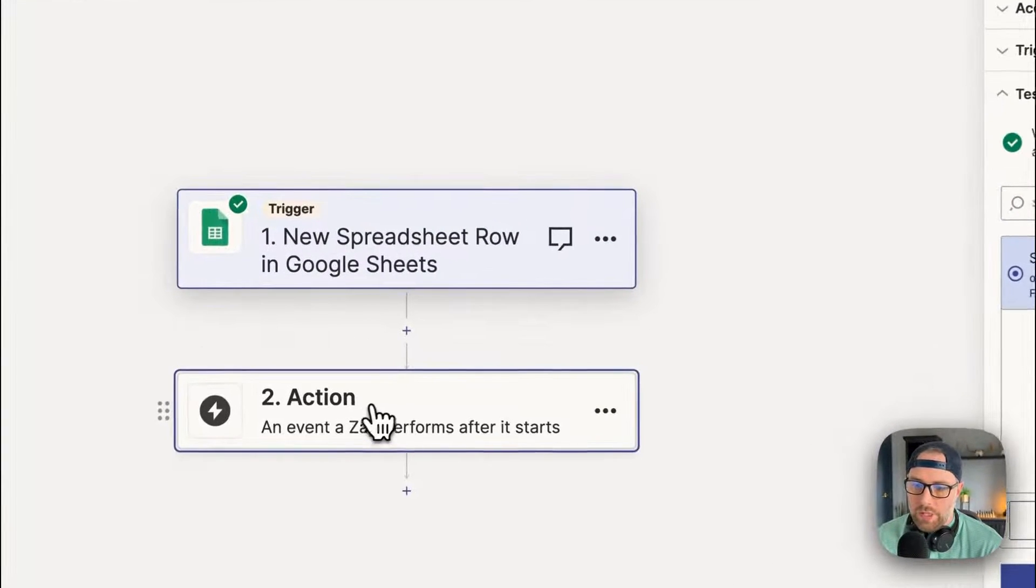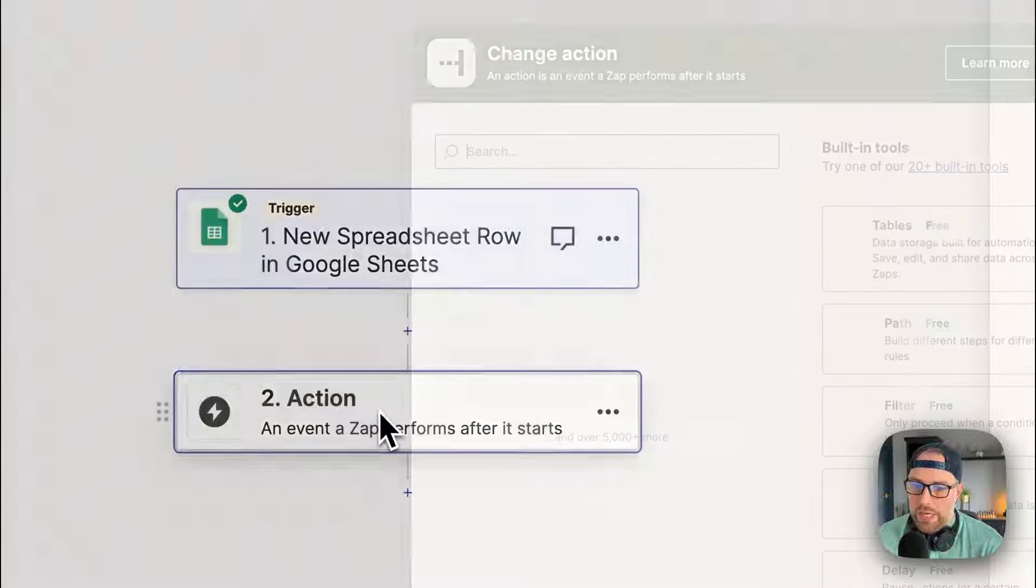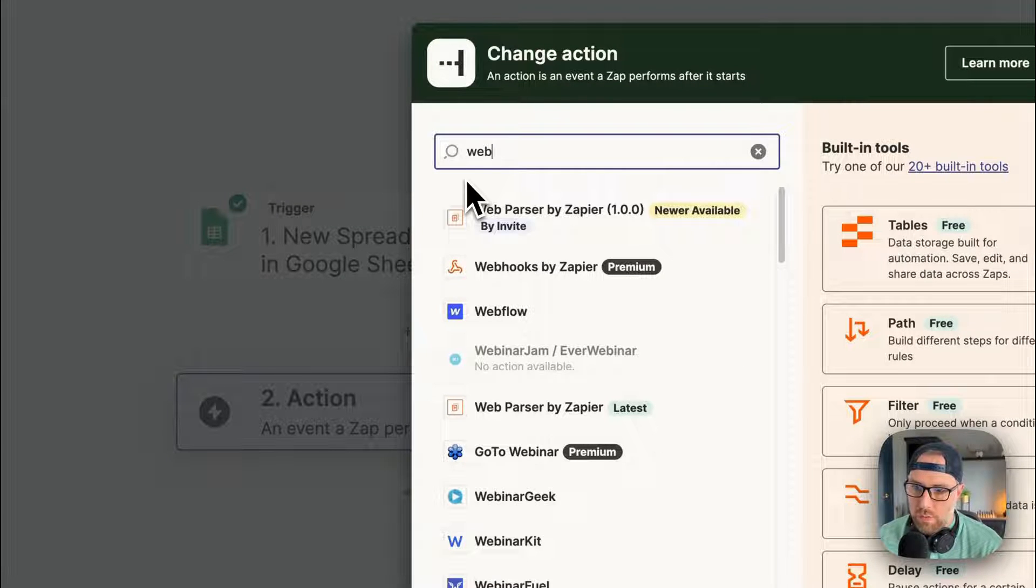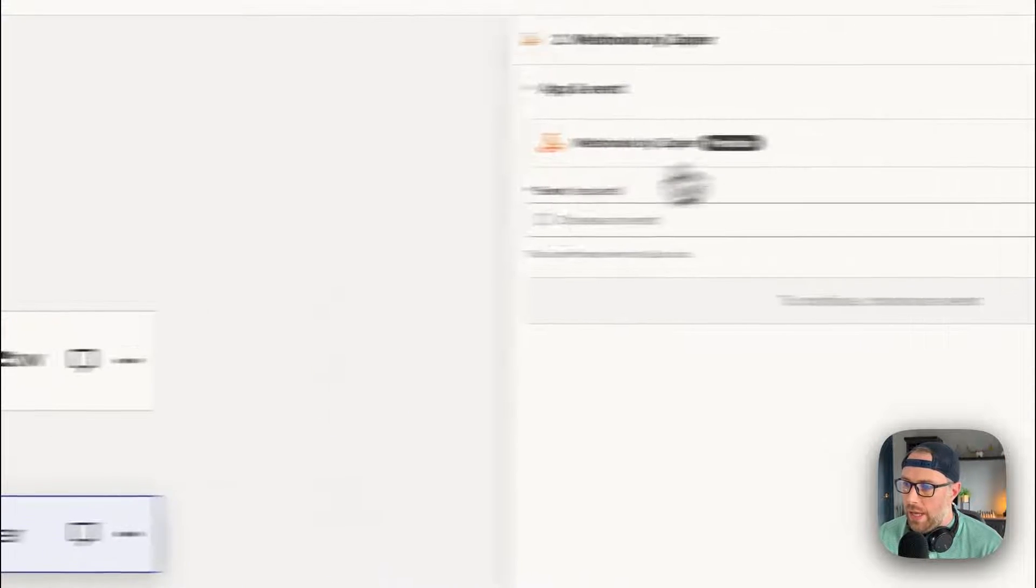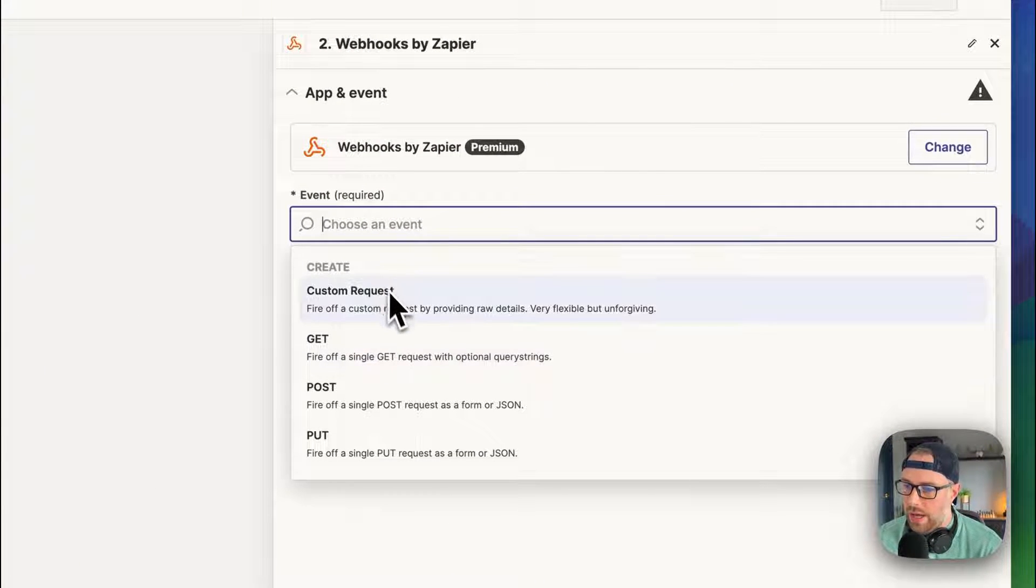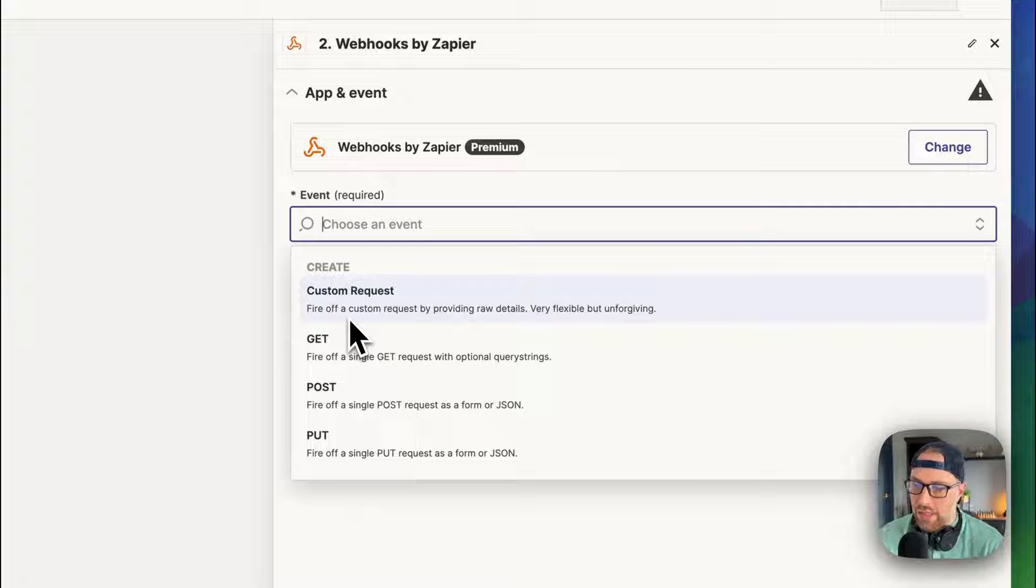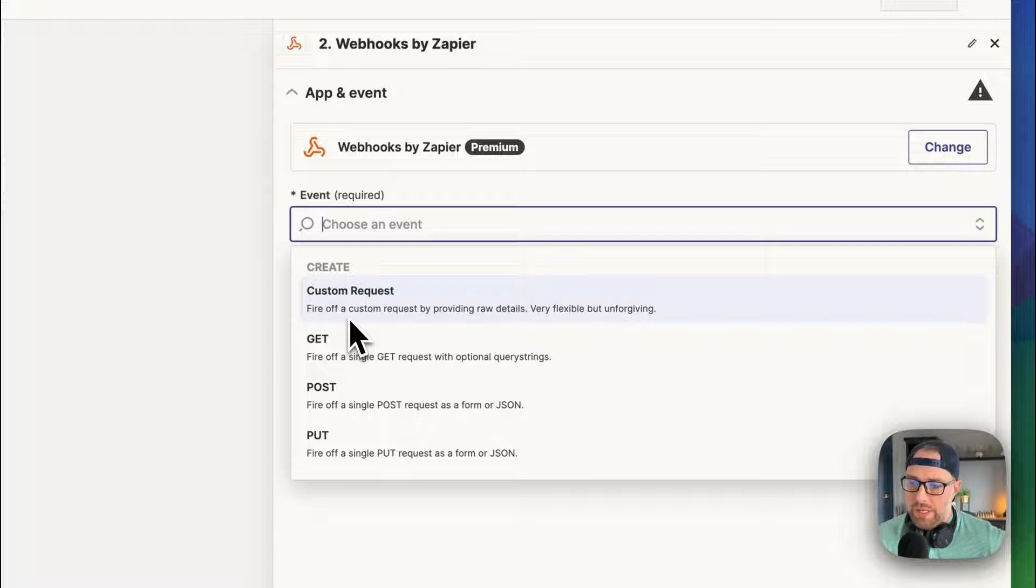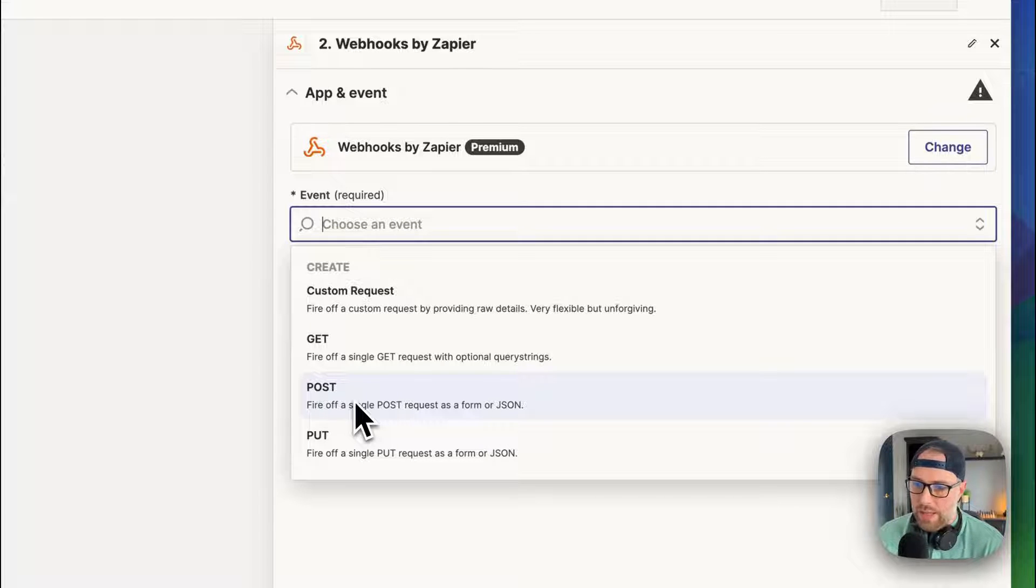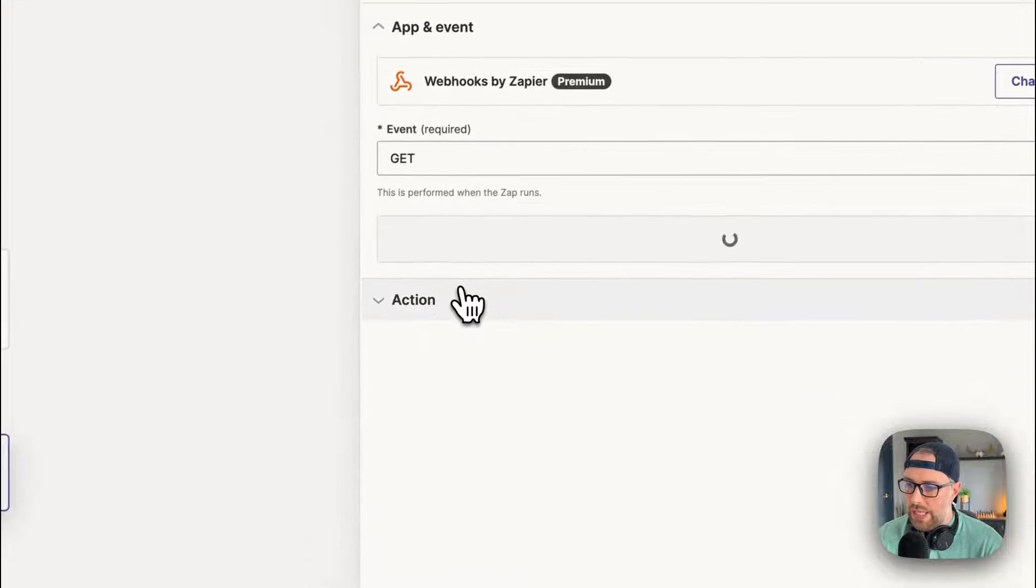So for this next step, we need our action step to be webhooks. So you can just search for webhooks by Zapier, choose this here. And we have some different options here. We have a custom request, which could be like a patch or delete request. We don't need to necessarily know all these terminologies right now. But we have a get request, post request and a put request. So if you think about what we want here, we want to get data from the API. So we're going to go ahead and choose get.